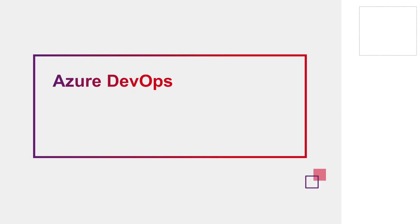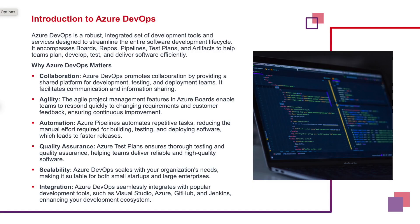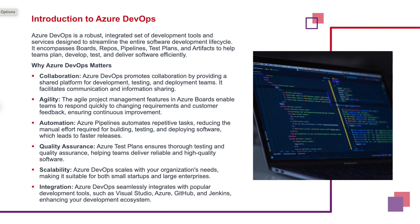Let's start our webinar with introduction to Azure DevOps. So what is ADO or Azure DevOps? Azure DevOps or ADO is a robust integrated set of dev tools and services designed to streamline the entire software dev lifecycle. It includes boards, repos, pipelines, test plans and artifacts to help us plan, develop, test and deliver software efficiently.